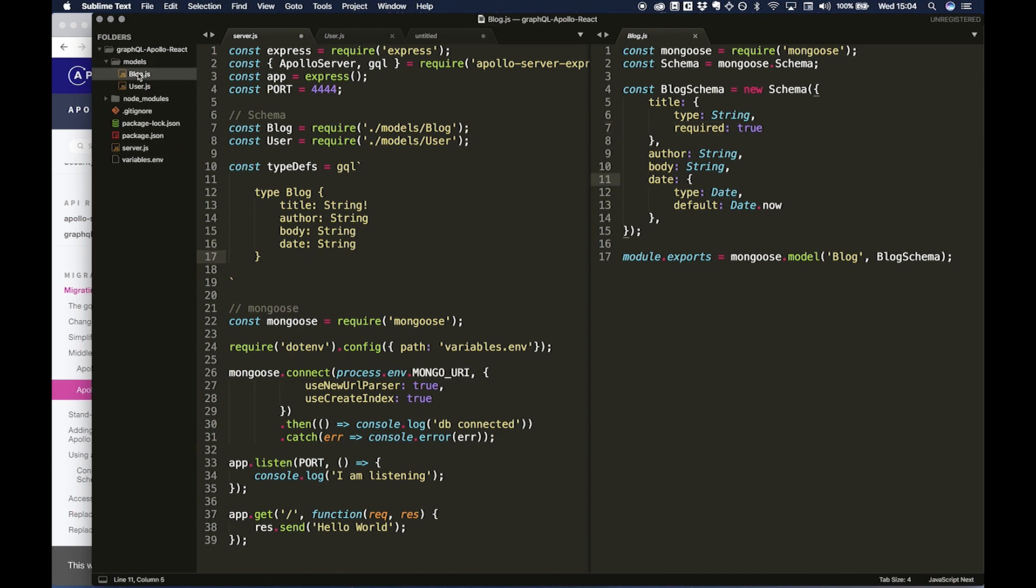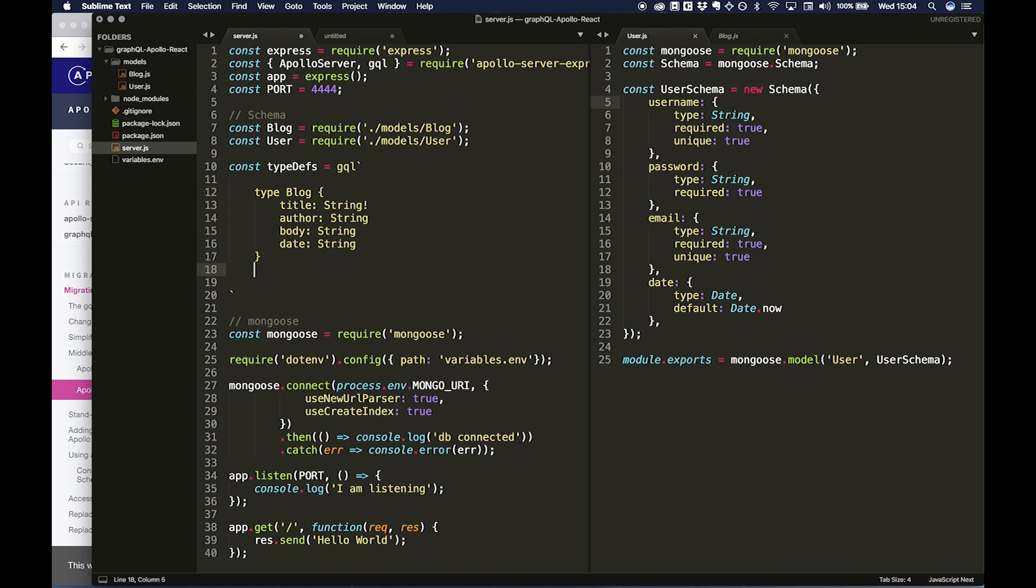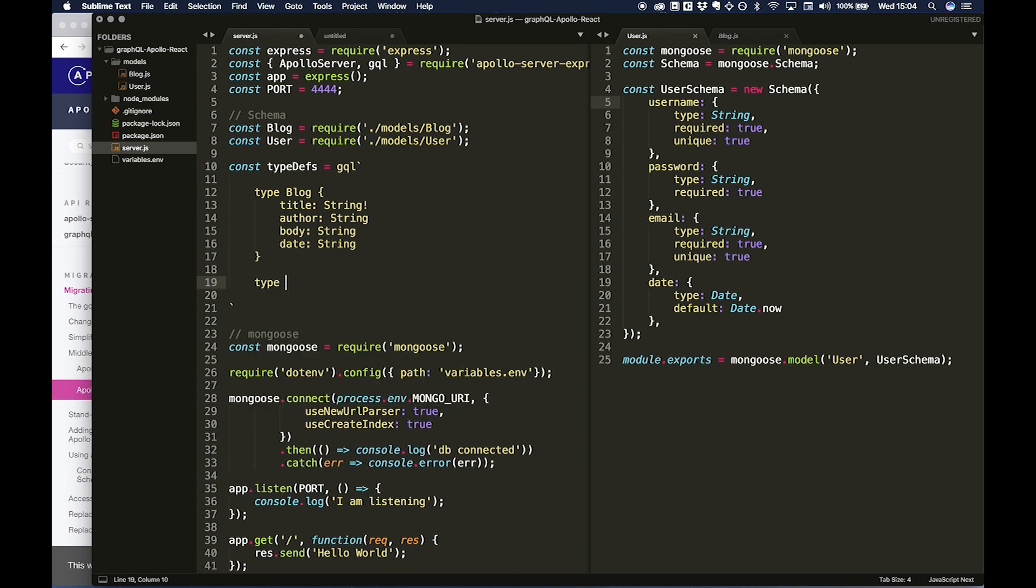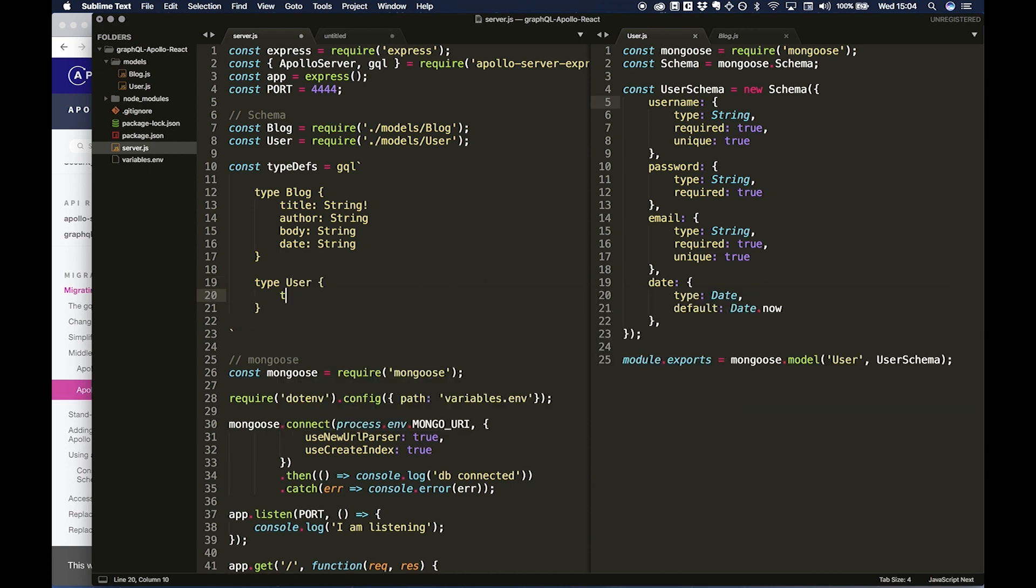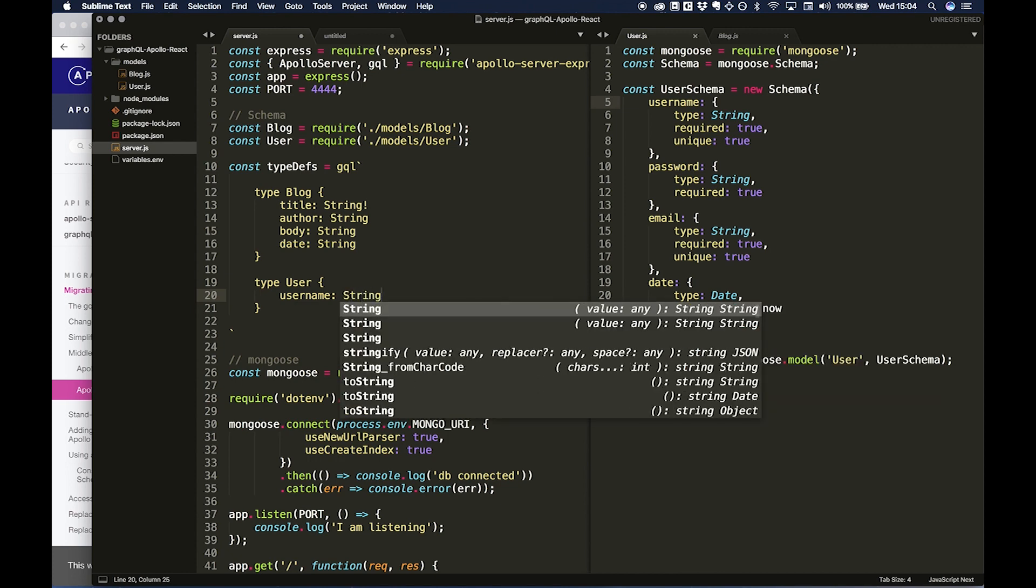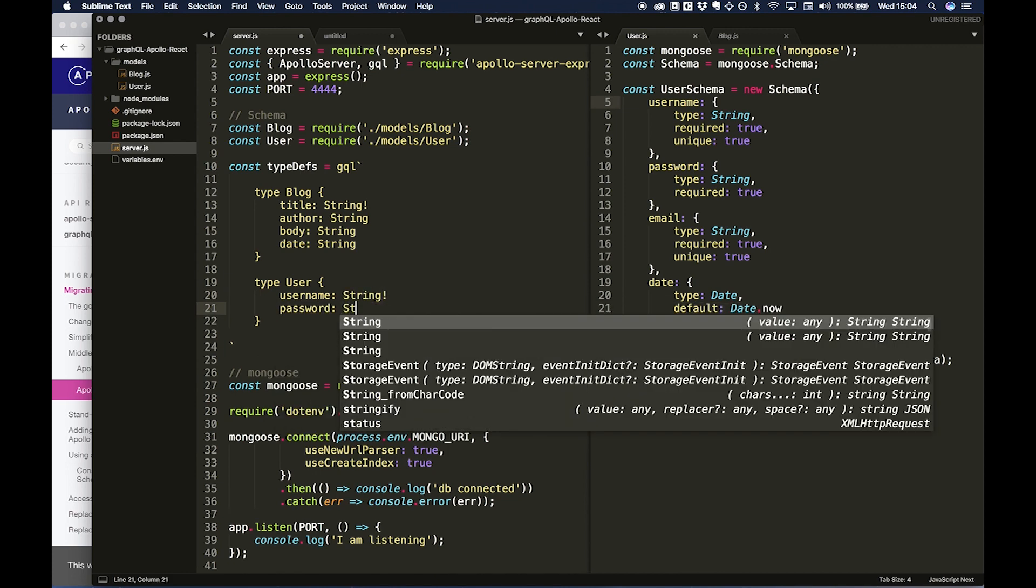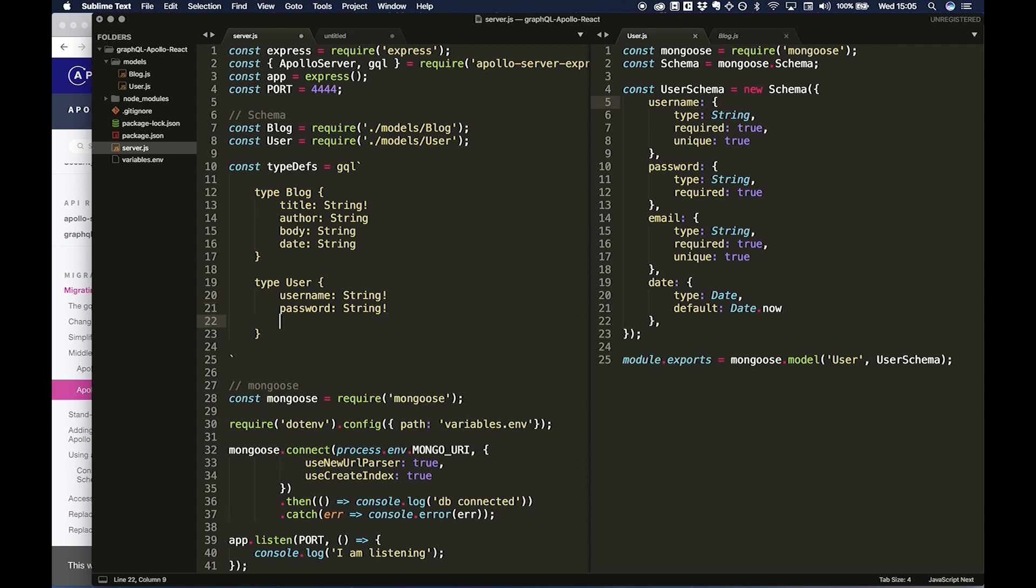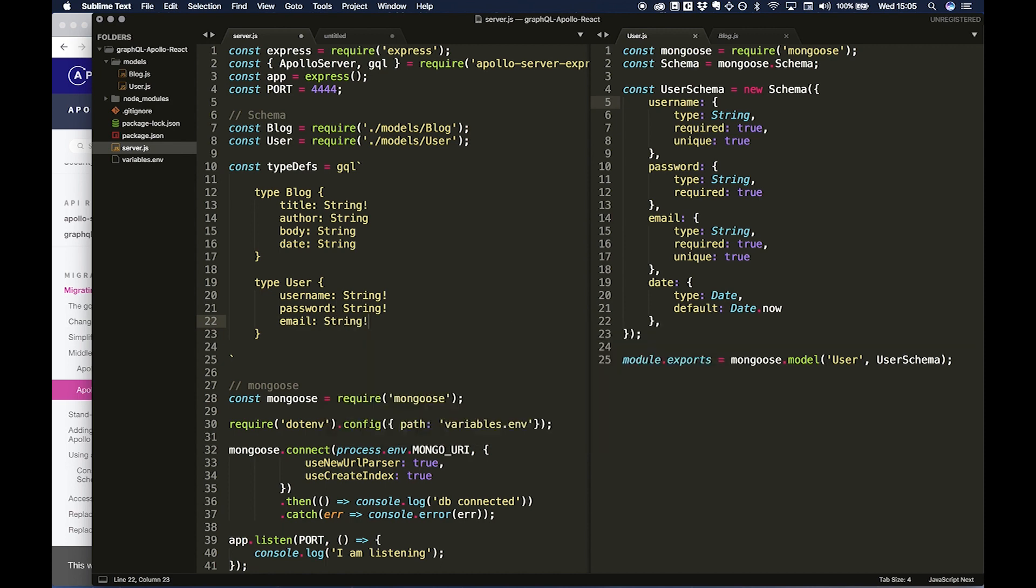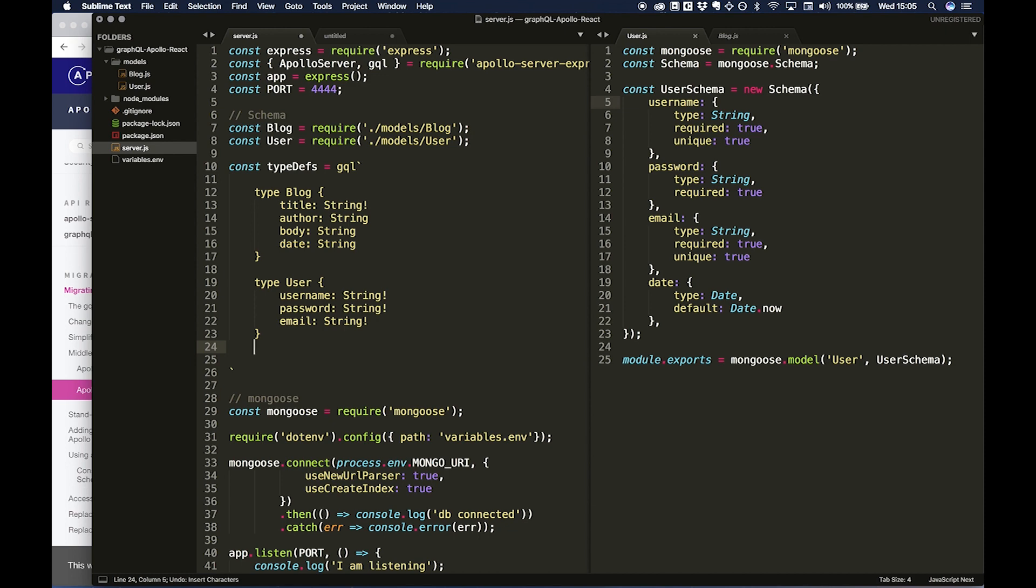And I'm going to do date: String. I'm not sure if that's 100% correct, but we'll leave it like that for now. We're then going to want to do the same for User. We're going to want to do username: String exclamation mark, password: String exclamation mark, email: String exclamation mark.